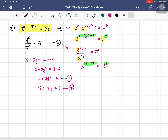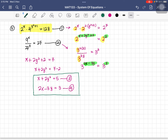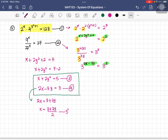Now solve equations three and four as a new system. Modify equation four: x equals (3 plus 3y) divided by 2. Label this equation five. Since it comes from equation four, substitute into equation three: (3 plus 3y)/2 plus 2y squared equals 5.